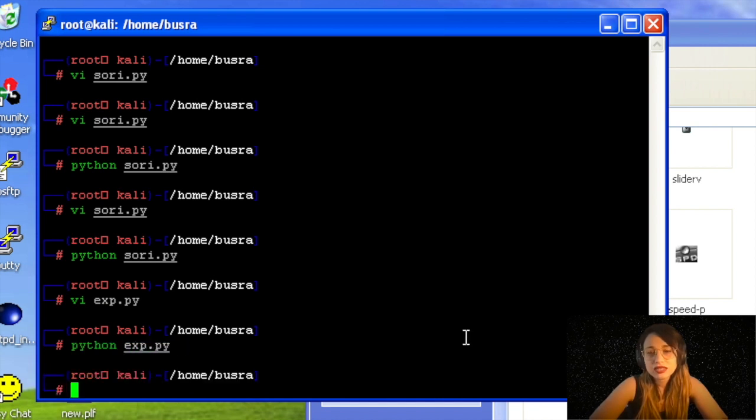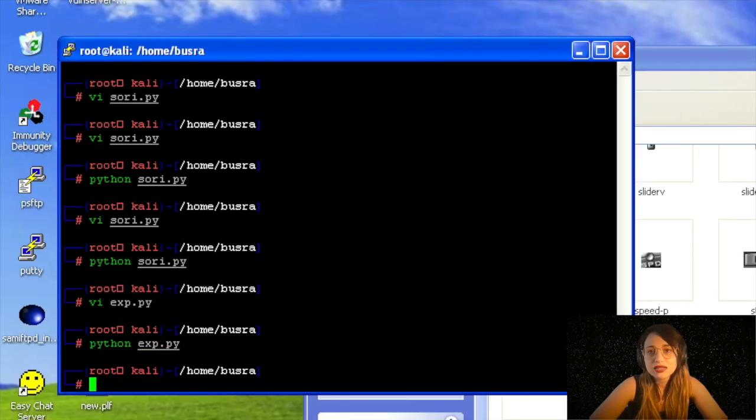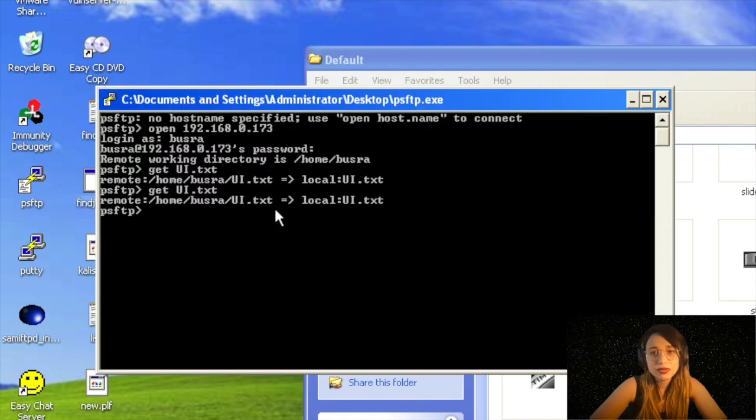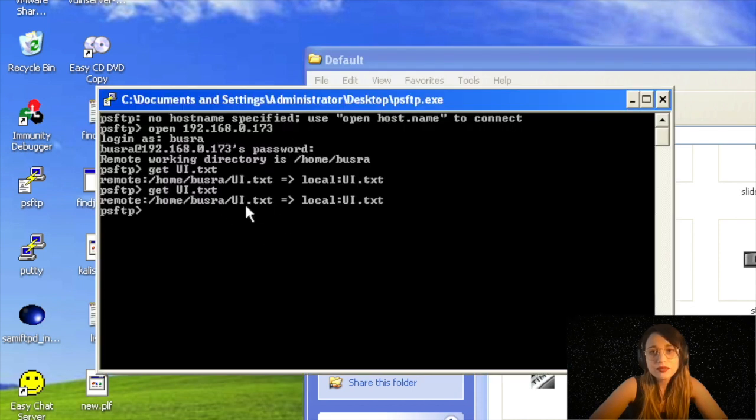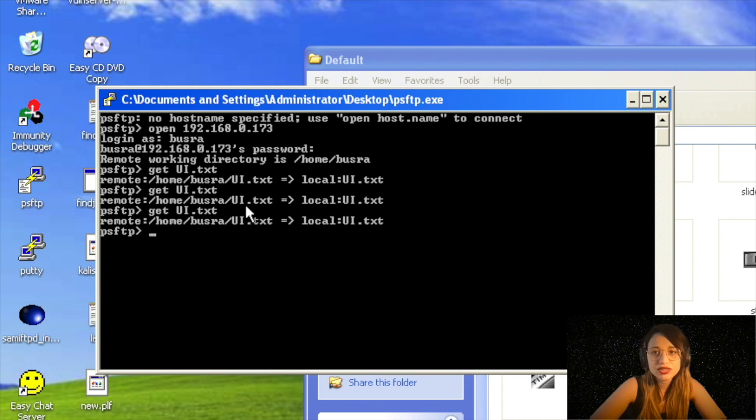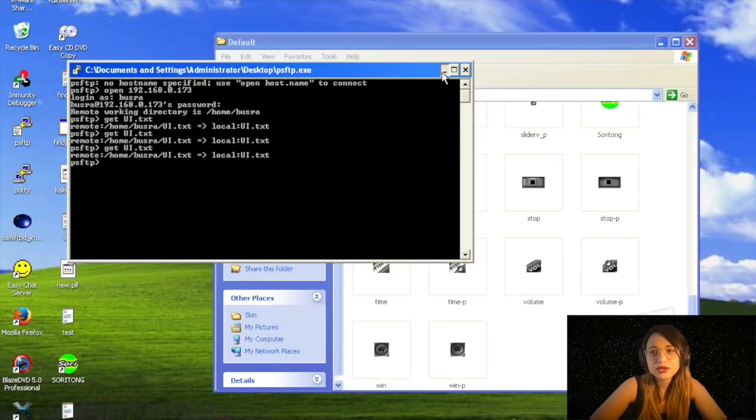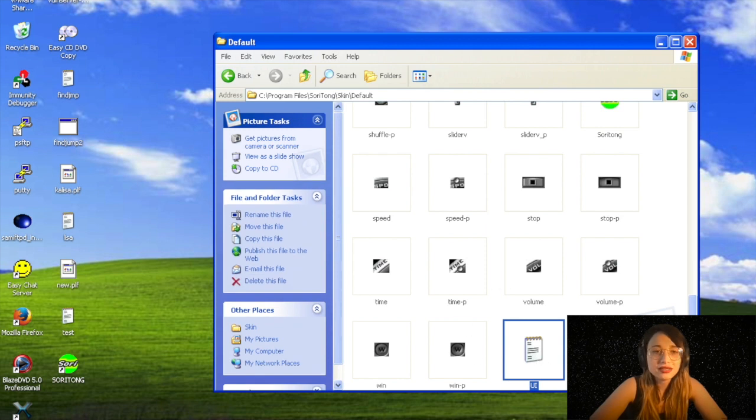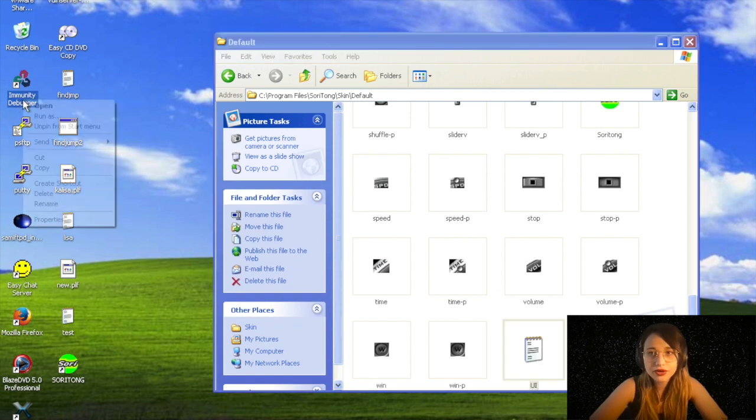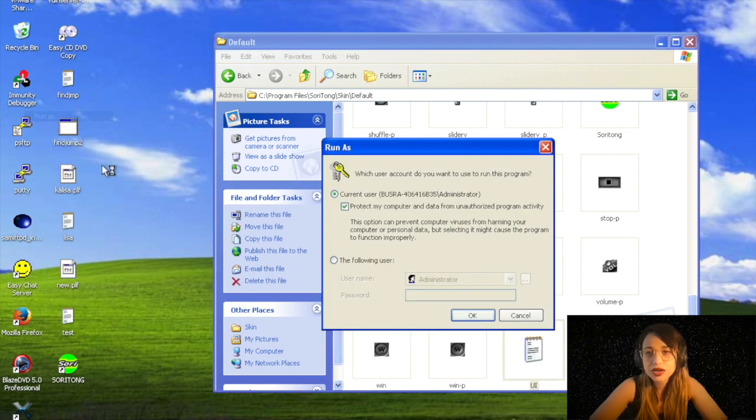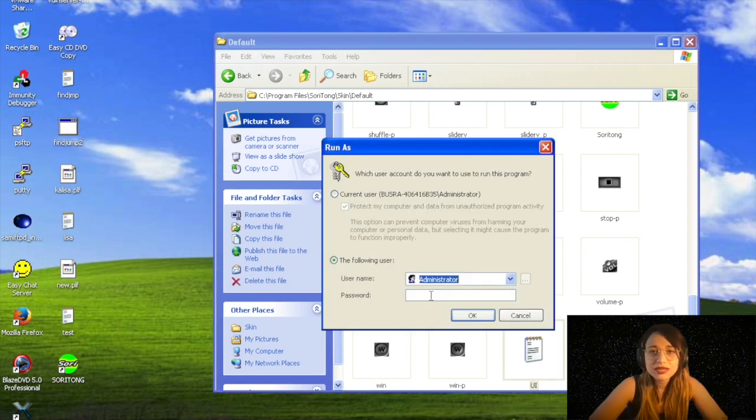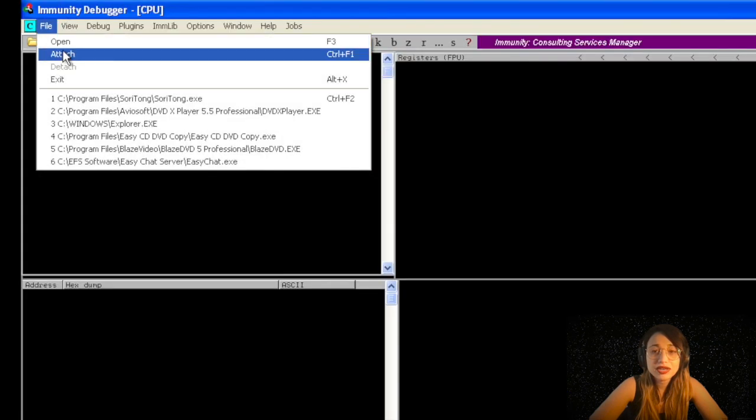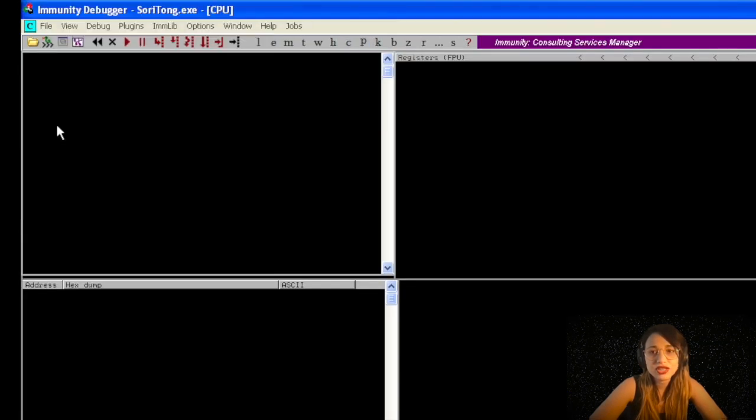The file UI.txt is created. I am getting the file with PSFTP which will appear on my desktop later, which should happen just now. Awesome! I will just copy and paste this file under the skin default directory.